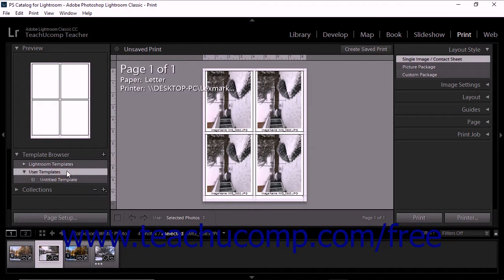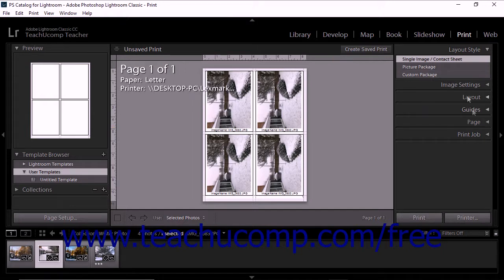To save a custom print template, modify the layout and options of a standard print template as desired by using the panels at the right side of the print module.